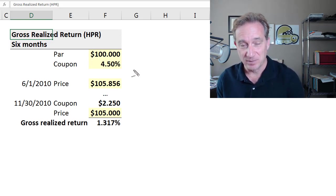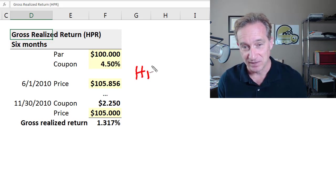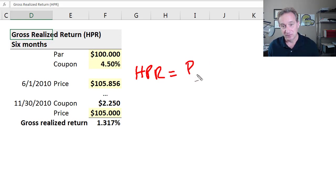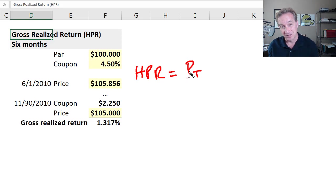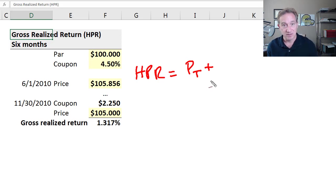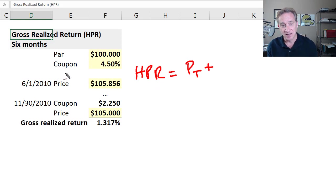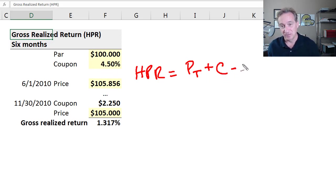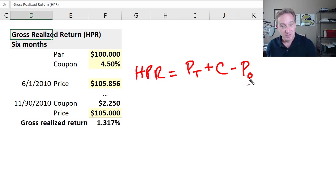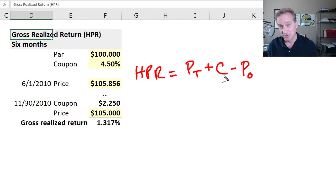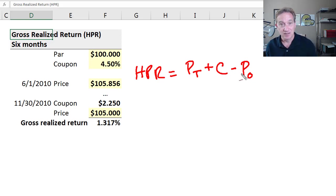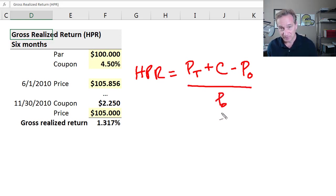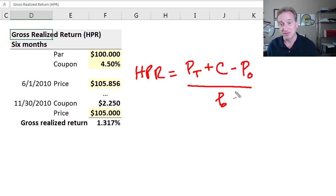The benefit of the holding period return is that the formula is super simple. We take the price that we sell the instrument for—P sub T, the price we realize in the future at time T—and add any coupon income we receive during the holding period. Then we subtract the initial purchase price, P sub zero. The numerator is the dollar gain, hopefully, but maybe loss during the holding period. Then we divide by the initial purchase price to translate into a percentage.